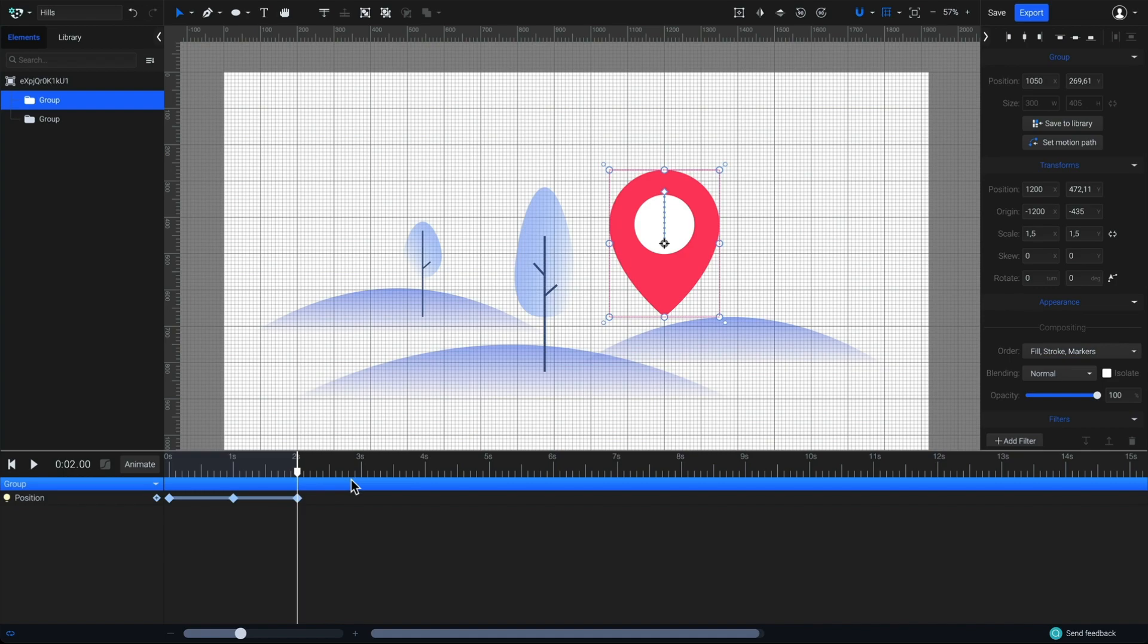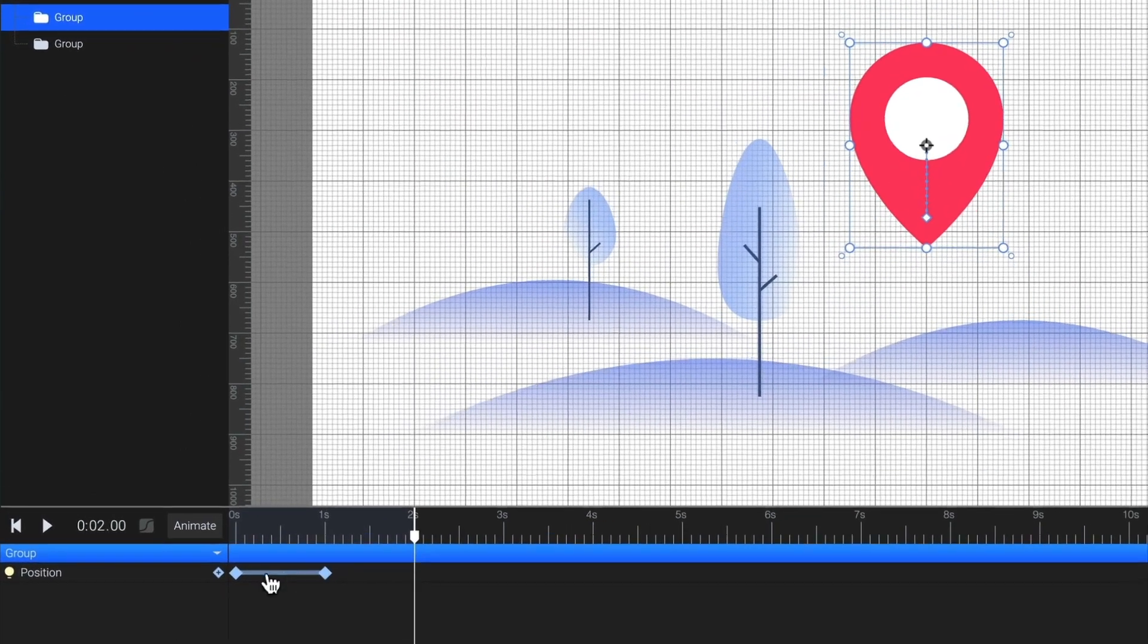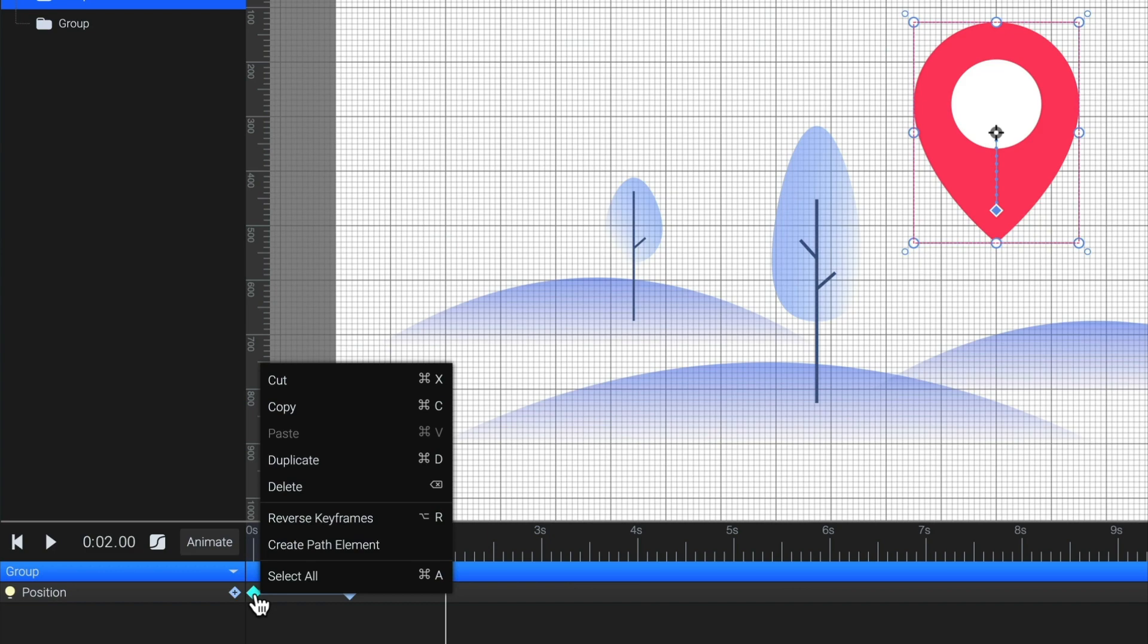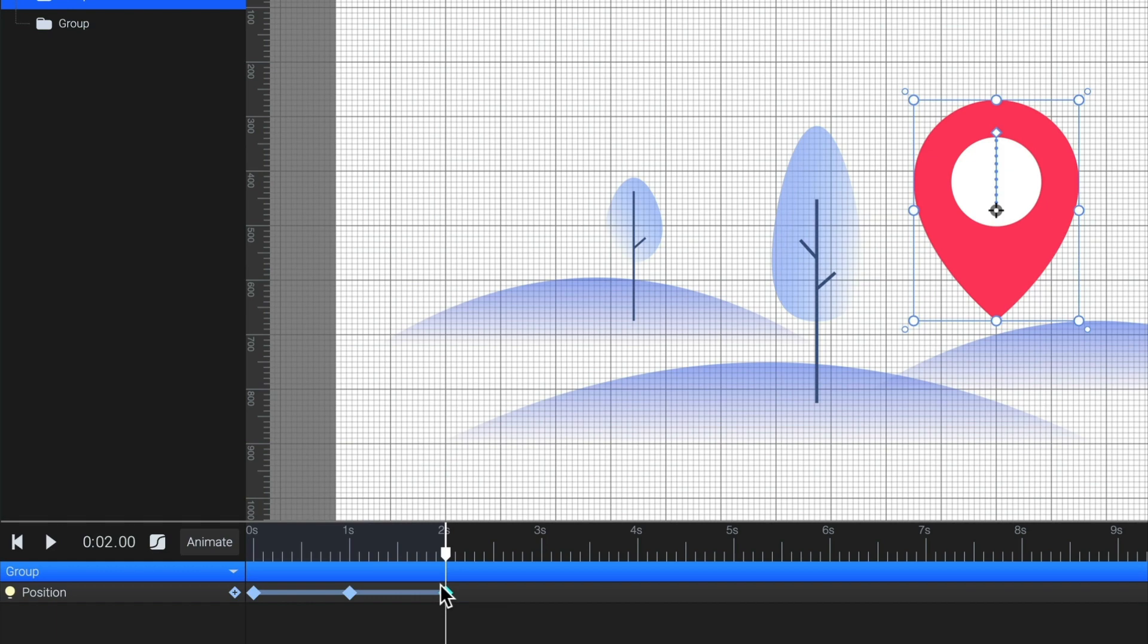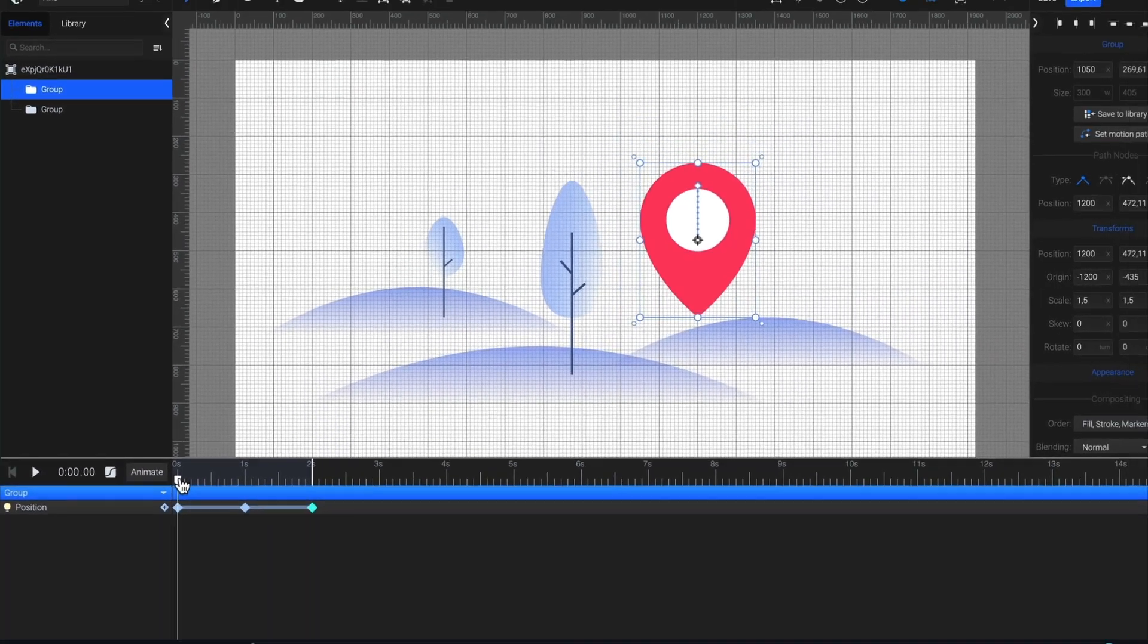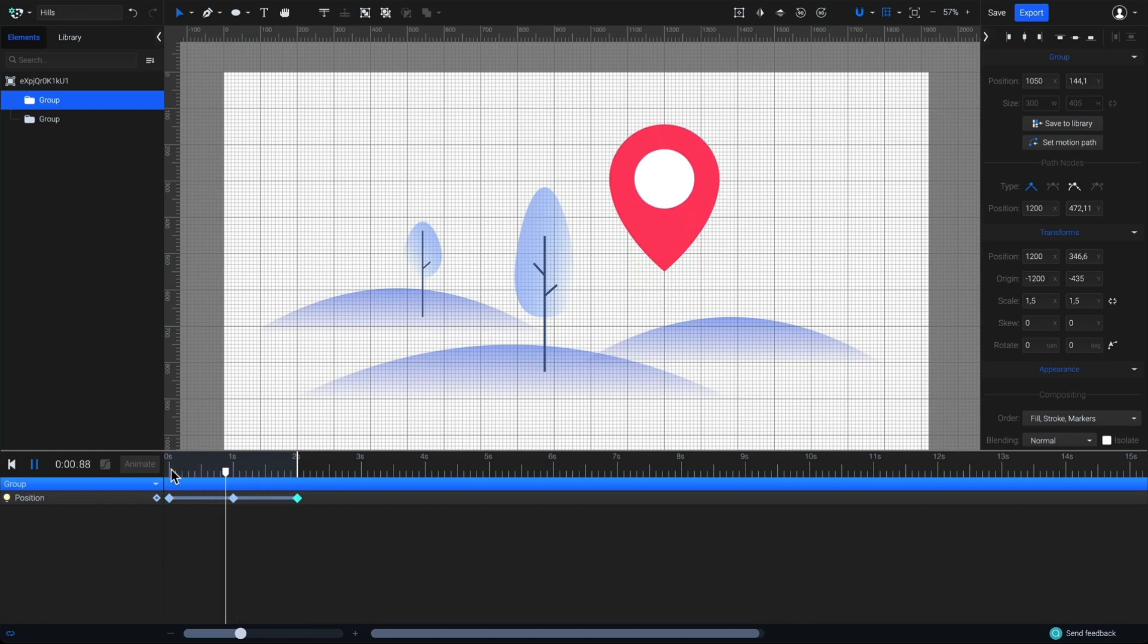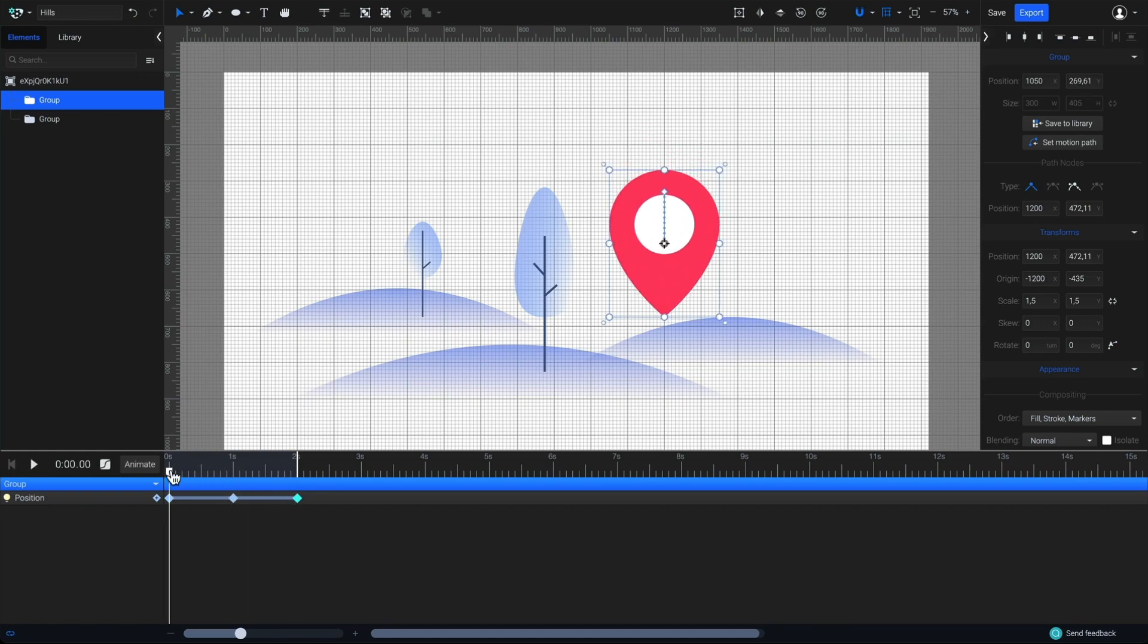First, let's undo that last step. And, go back to the first keyframe. Right-click on it, then duplicate. Keep in mind that the duplicated keyframe will be added at the playhead's position, in this case, at the end of my animation. Okay, now let's hit play, or press the space bar on your keyboard. We've got a perfect loop animation of a floating location symbol.